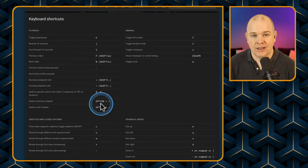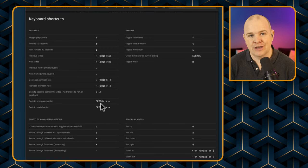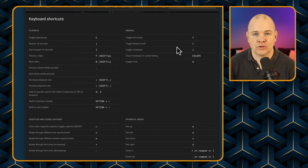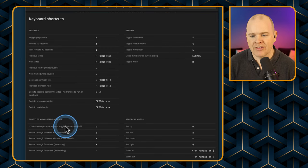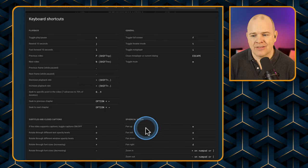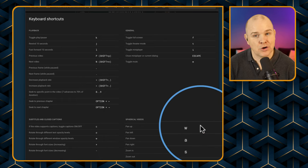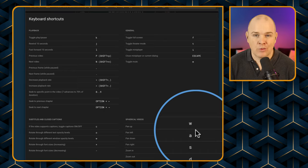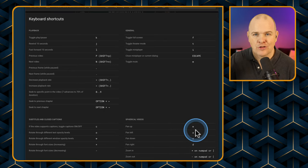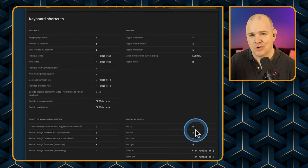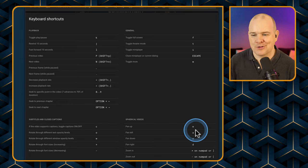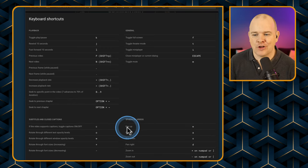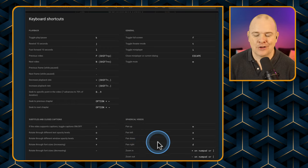You've also got shortcuts to skip forward and backwards to different chapters, so if the creator has put in YouTube chapters you can skip straight to a specific one. We've got ways to toggle the view - full screen, picture in picture, that sort of thing - and then some for closed captions and for spherical video. If you're watching something shot with a 360 degree camera, you've got controls for panning up and down assigned to keystrokes as well.